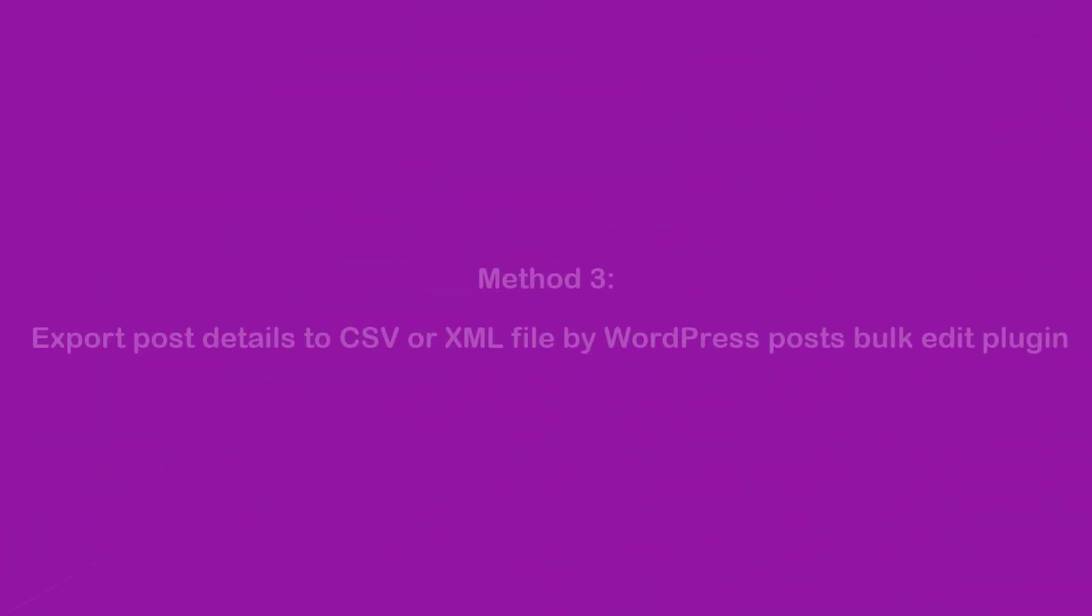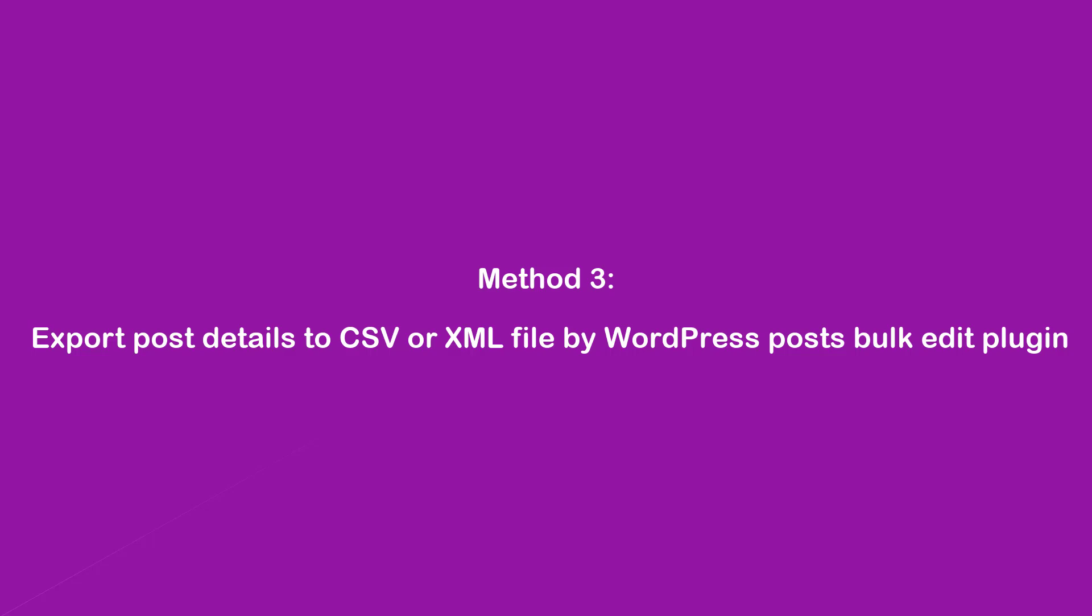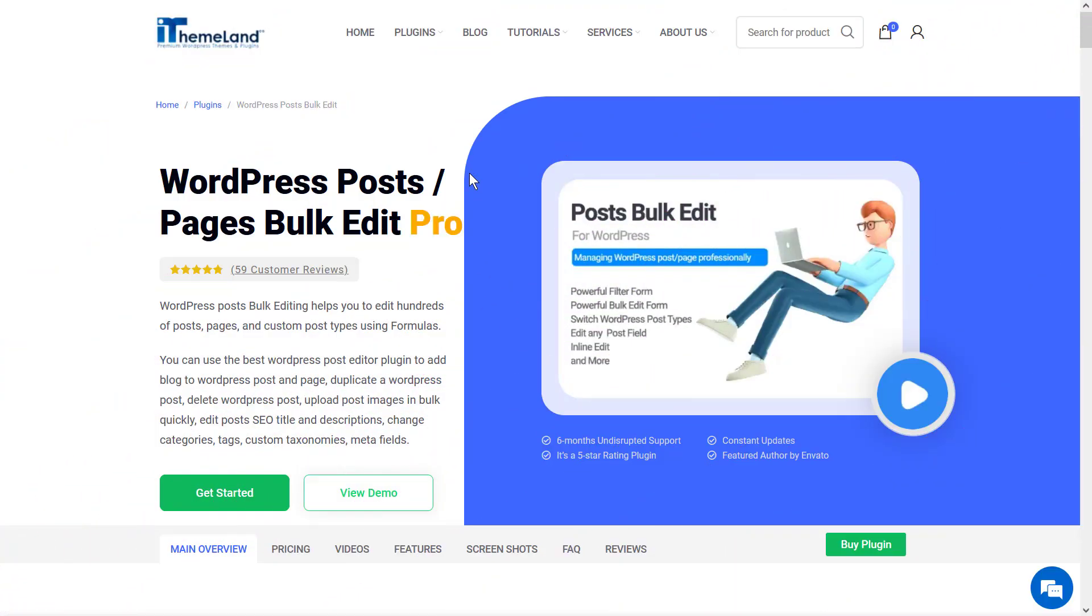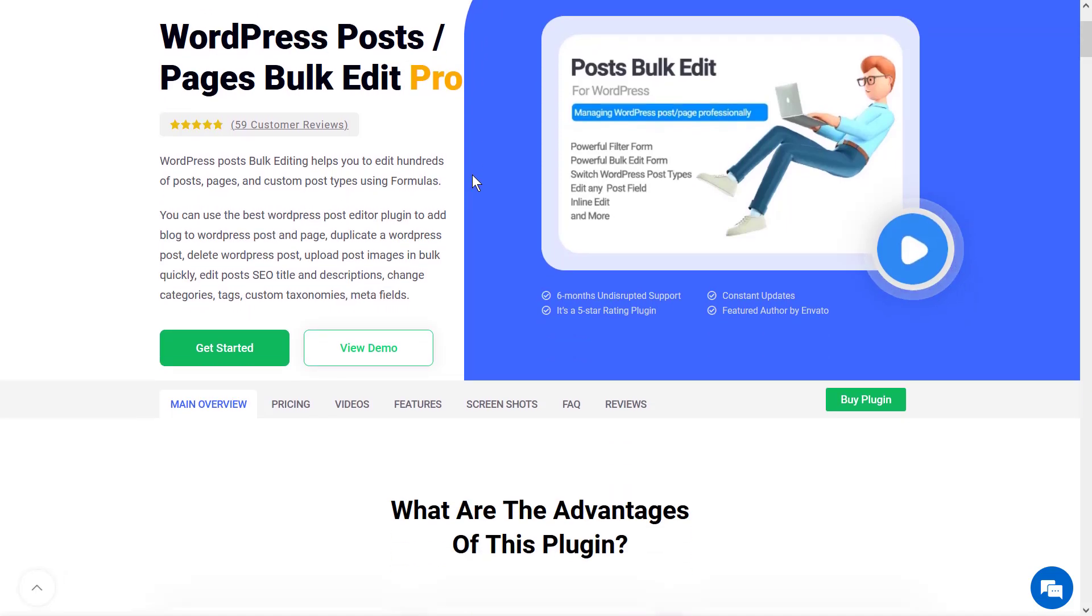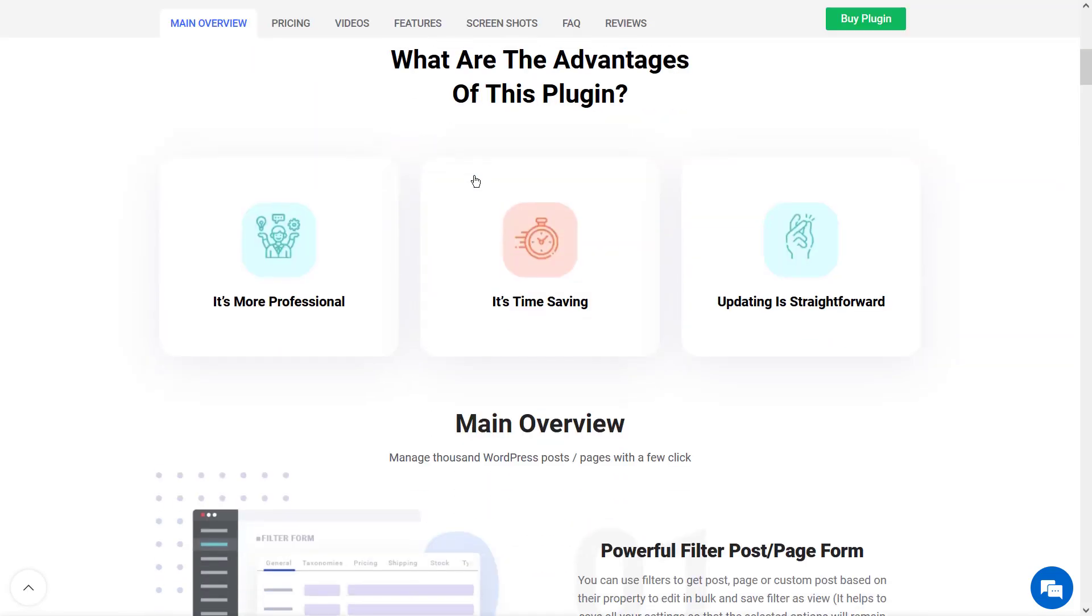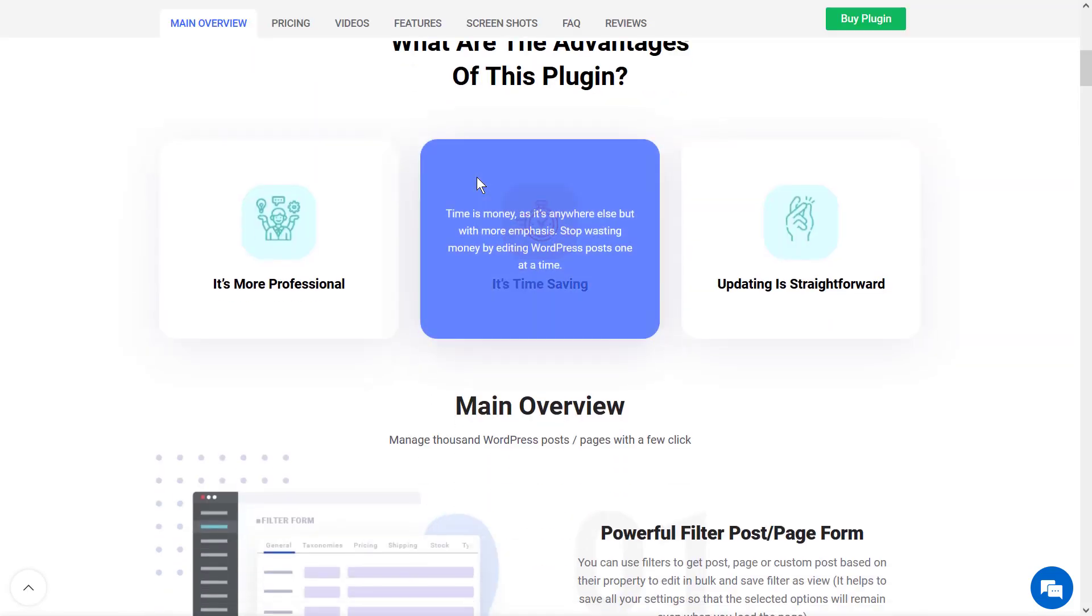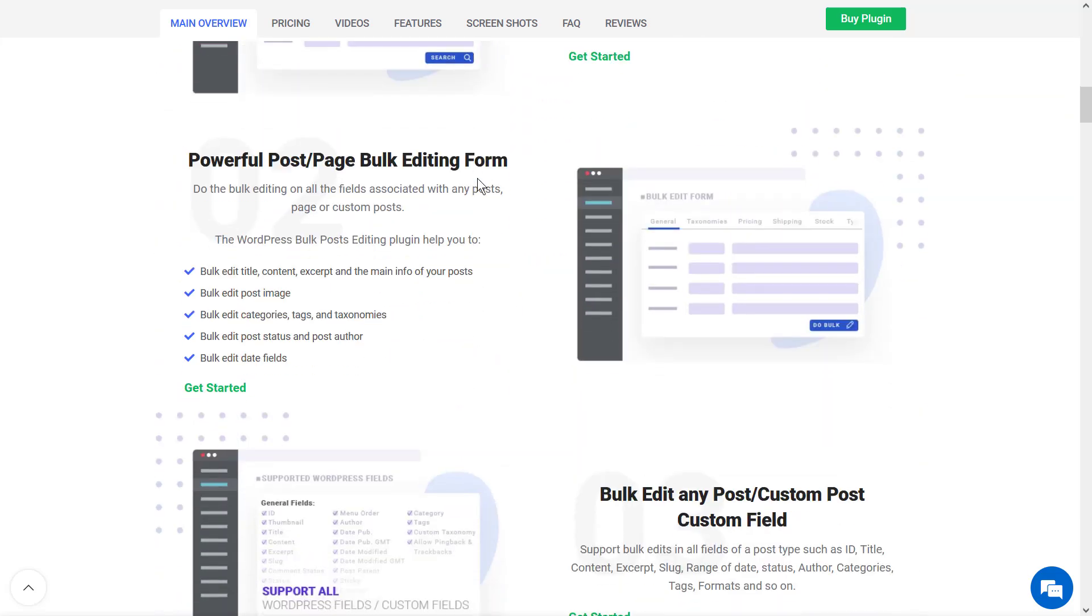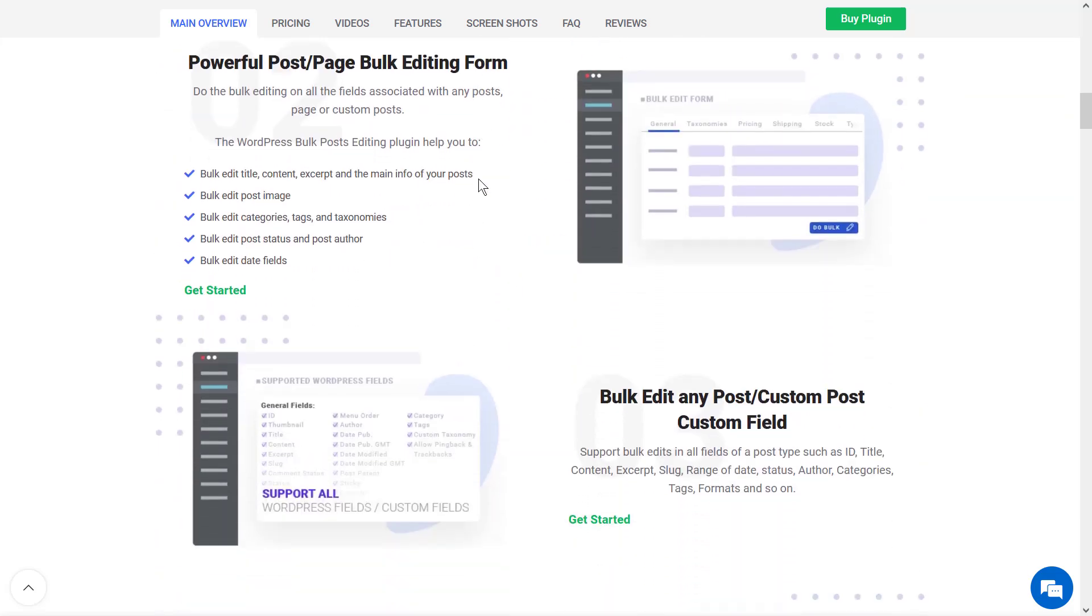Method 3: Export post details to CSV or XML file by WordPress post bulk edit plugin. This plugin helps you to export posts with flexible filtering options and an easy-to-use interface. Stay with me to introduce you to this powerful and user-friendly plugin.